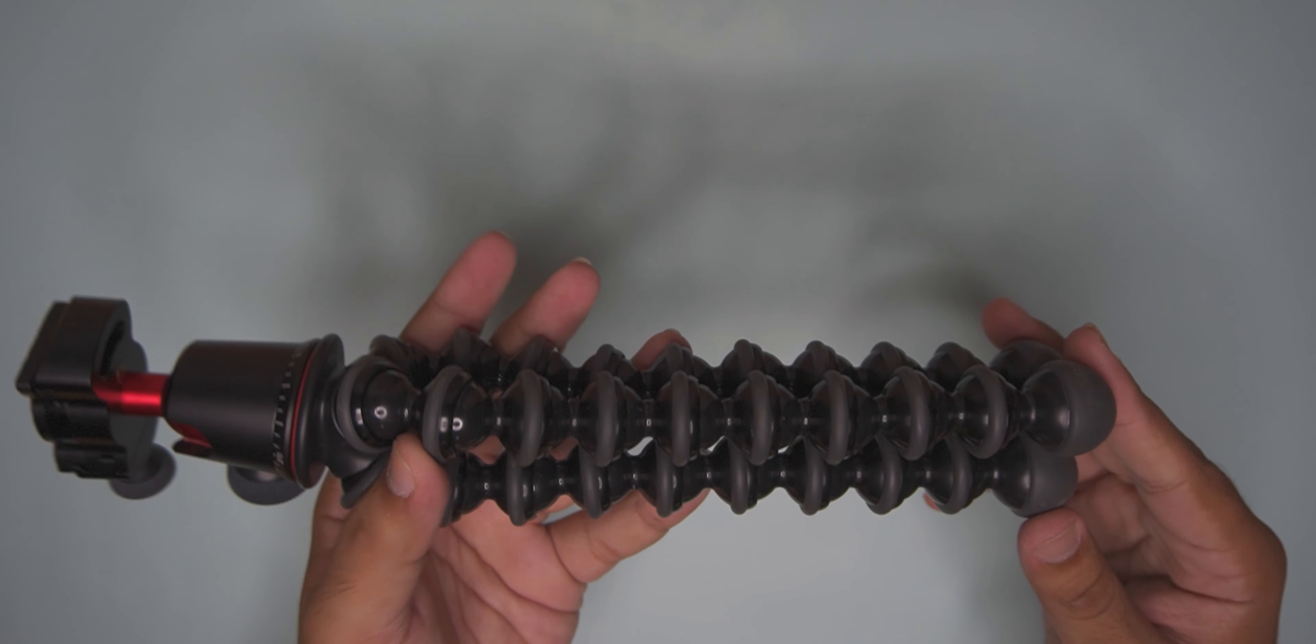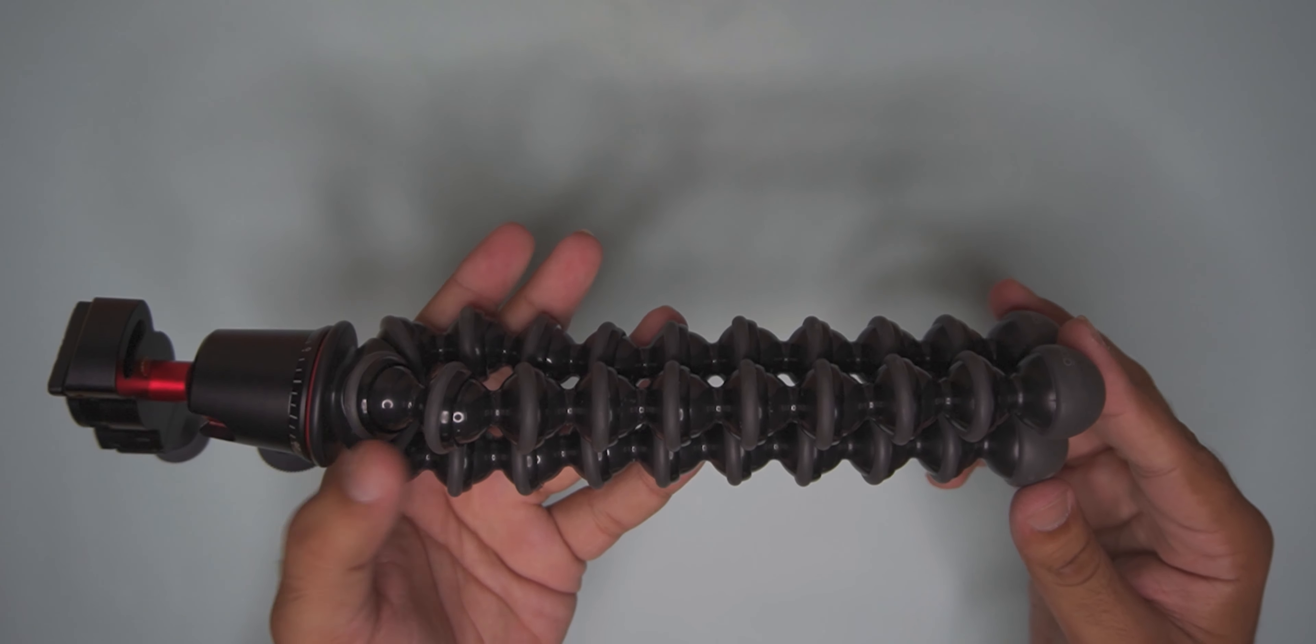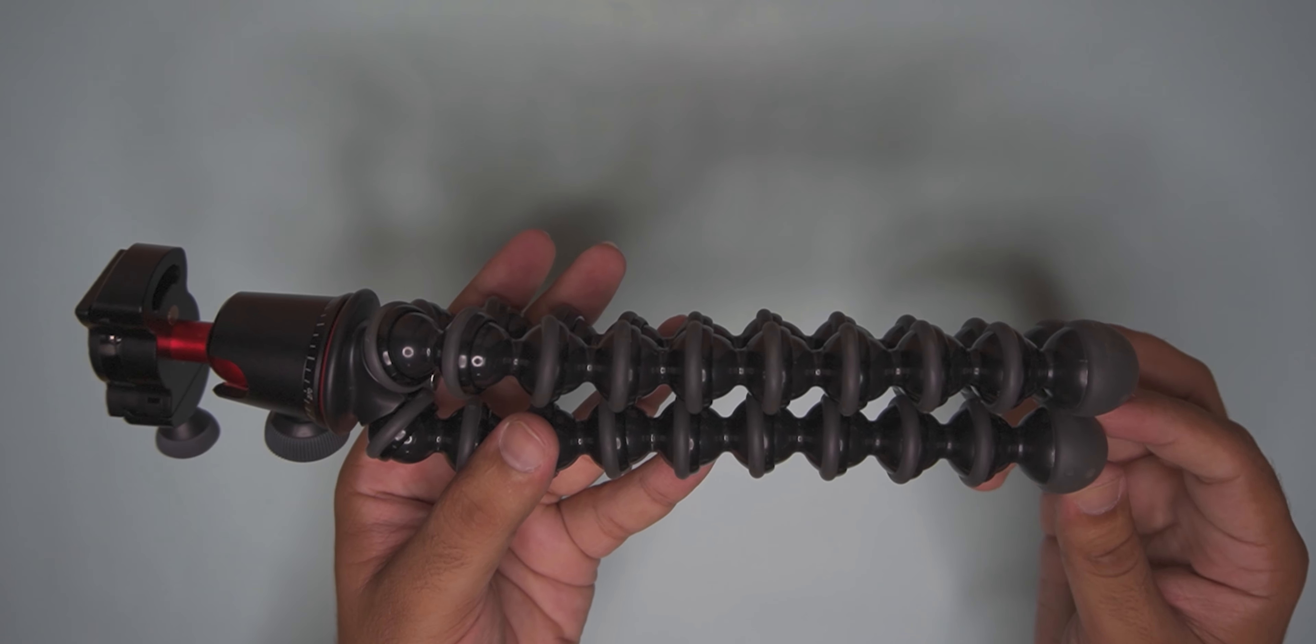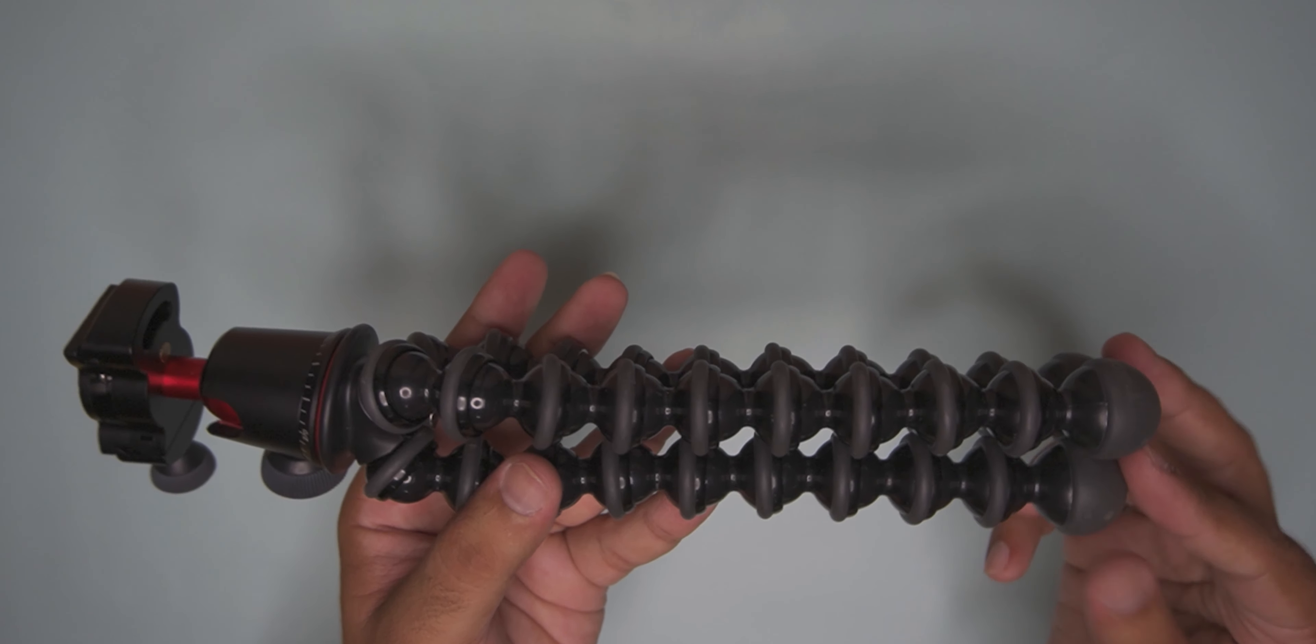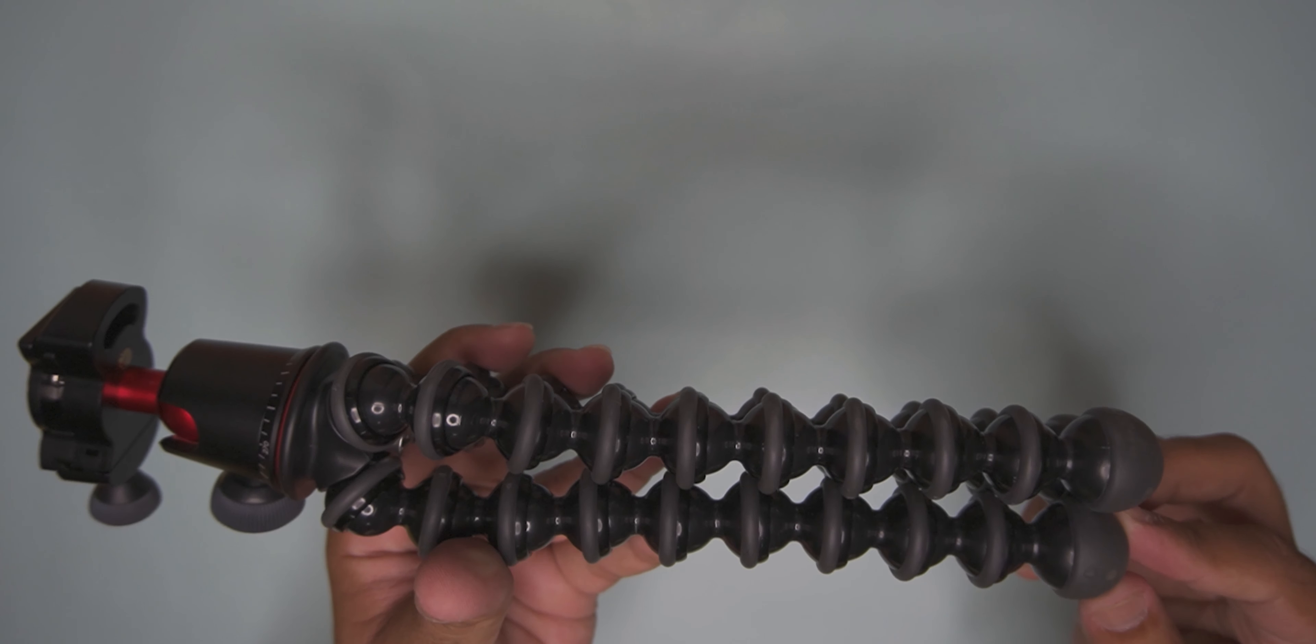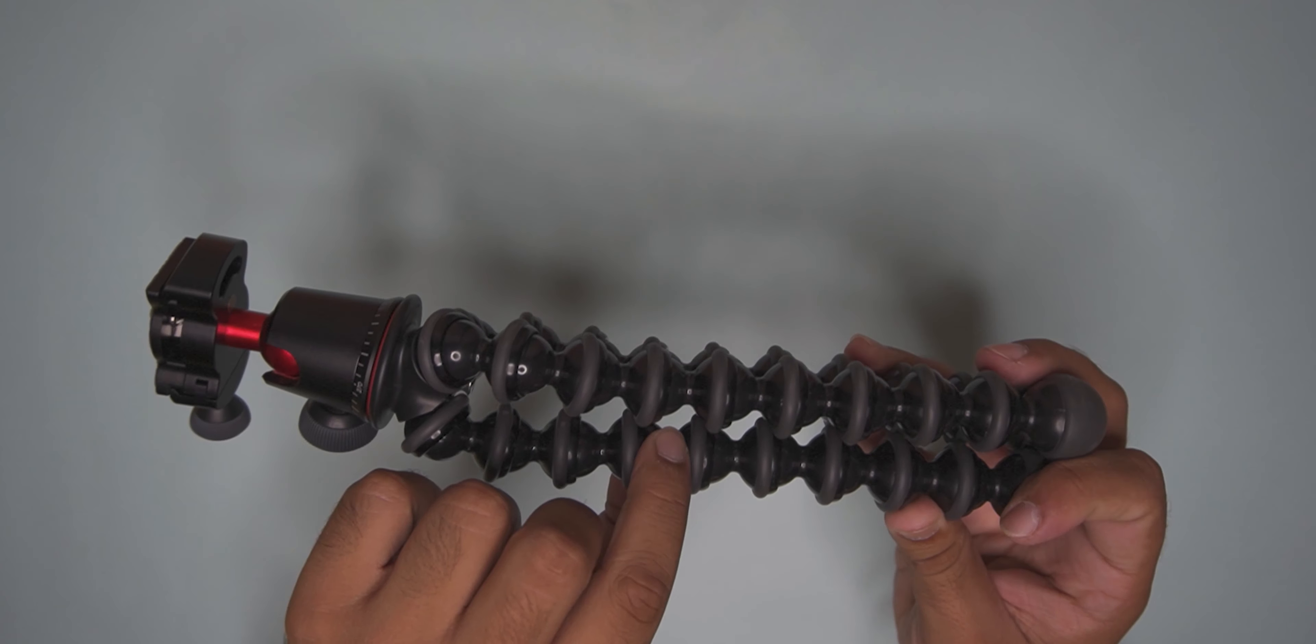The weight capacity is 3KG, so it can support almost all DSLRs which are in the market. They can use it for high-end use. I thought it was for the A9, that's why I had a Gorillapod 5K.